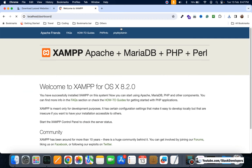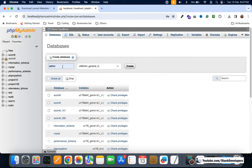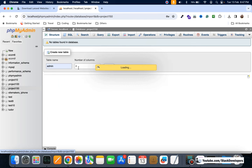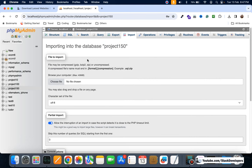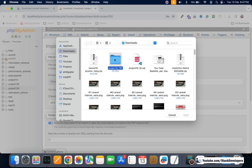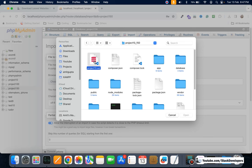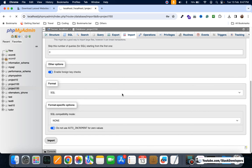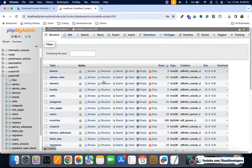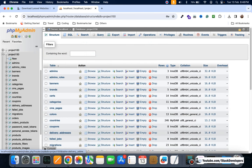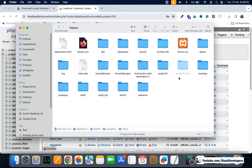Make sure your XAMPP or WAMP server is running. Open localhost and phpMyAdmin, create a new database — I'm creating it as project150. Click create, then import, and select the SQL file that is included in the folder itself. Click on import — it will take a few seconds. The import is done and you can see all the required tables for our Laravel 10 ecommerce website.